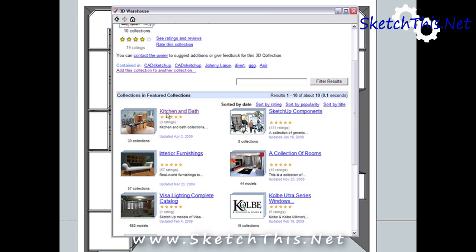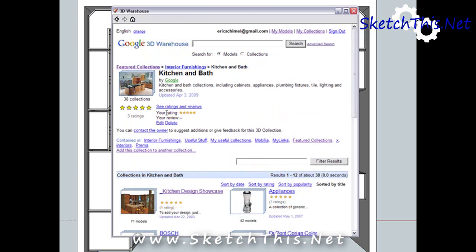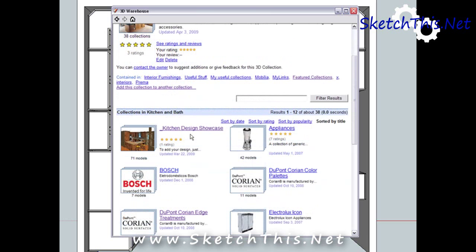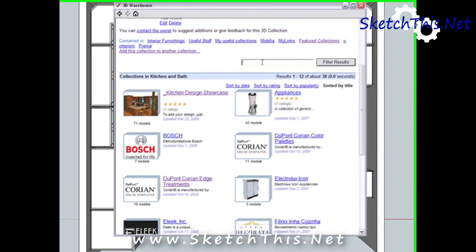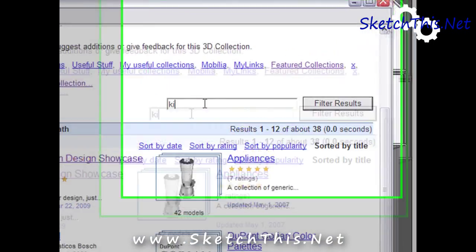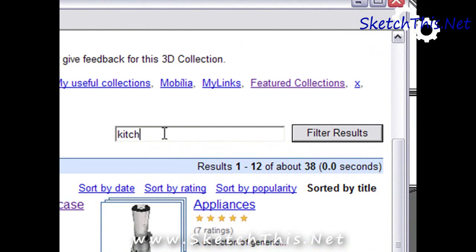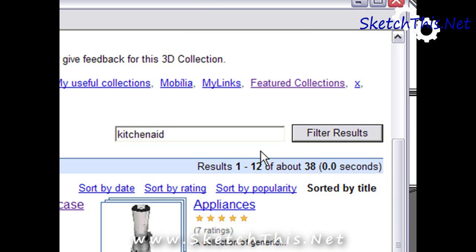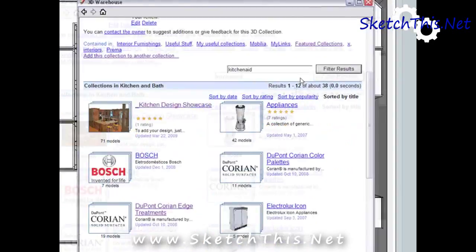Click on it, and you get a nice list of several pages of models. You can browse through here page by page, or you can search within the collection by typing your search into the filter results box. For this design I'm working on, I want some KitchenAid appliances. So I'm going to simply type KitchenAid and press filter results.